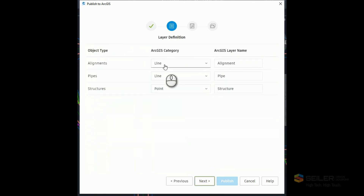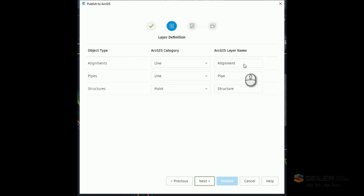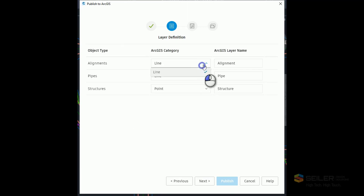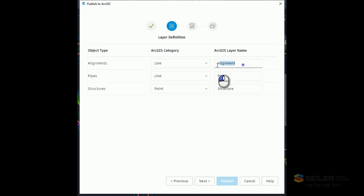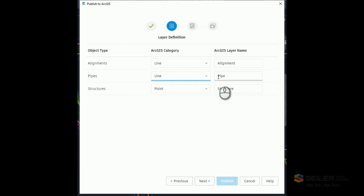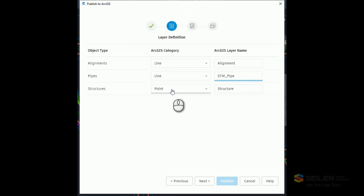It's going to ask me how I'm going to map the objects I chose to the GIS elements I'm going to put up on ArcGIS Online. The alignments I'm going to put in as a line object with a layer name of alignment. Pipes are going to be line objects, and I'm going to change the layer name to STM underscore pipe. Structures will be point, and I'm going to change that to STM underscore structure.